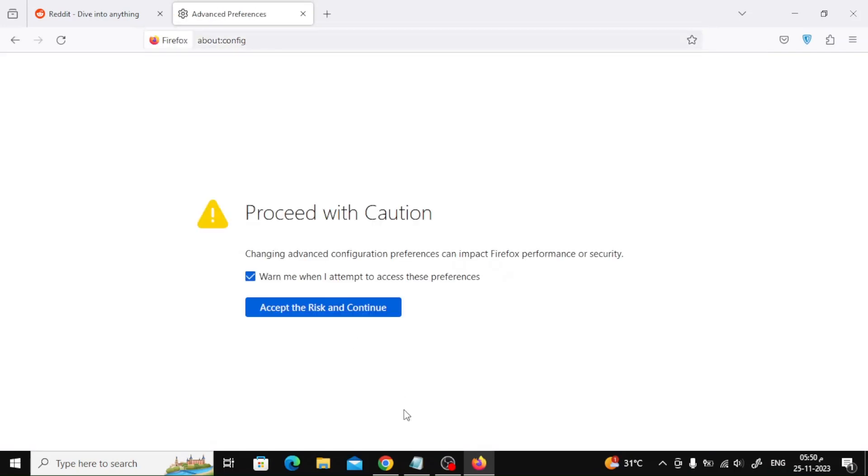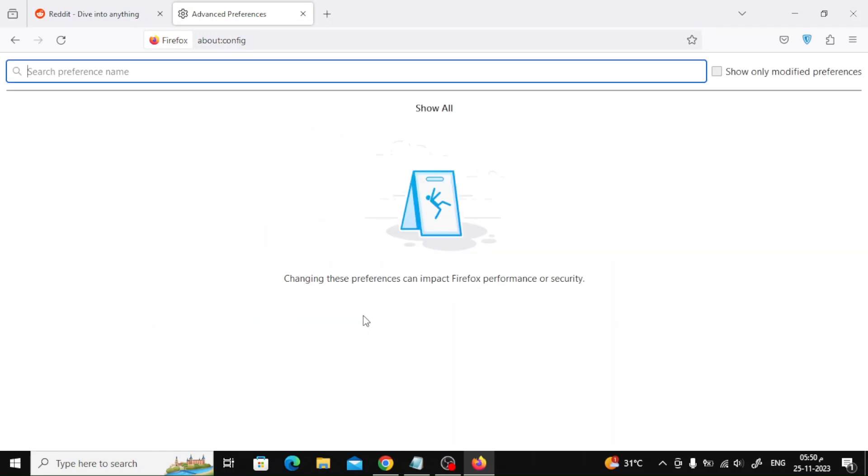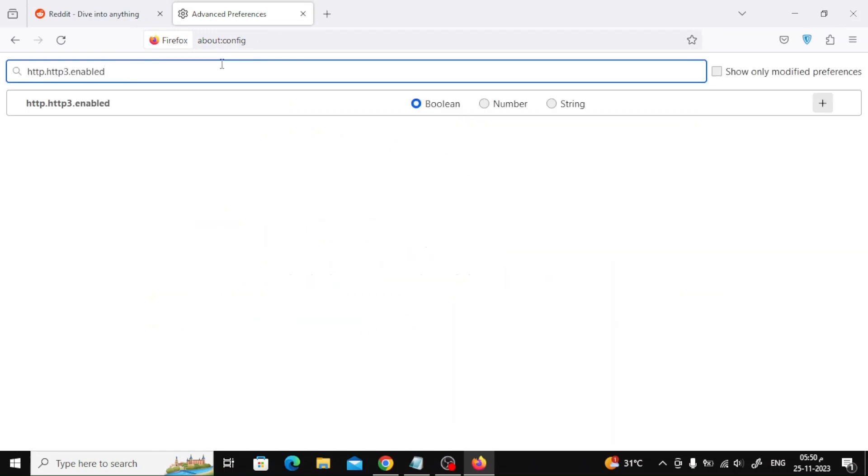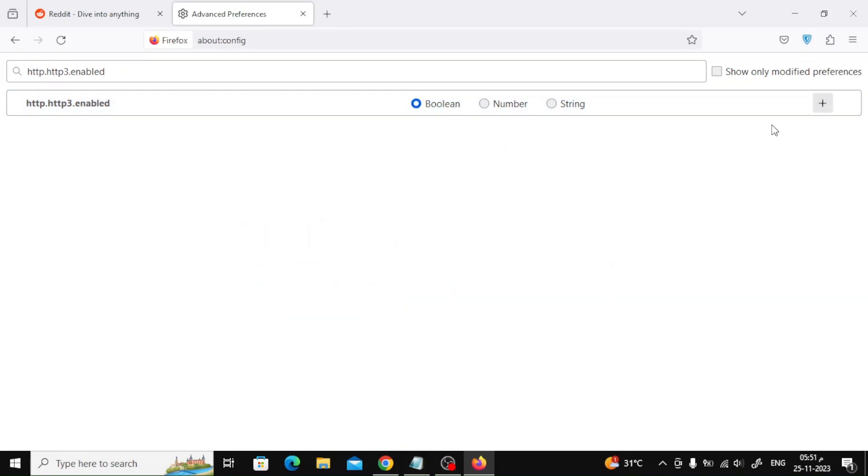Click the Accept the Risk and Continue button on the Proceed with Caution page. Type the following in the configuration bar. Toggle the setting to false and restart Firefox to see if your page will load.